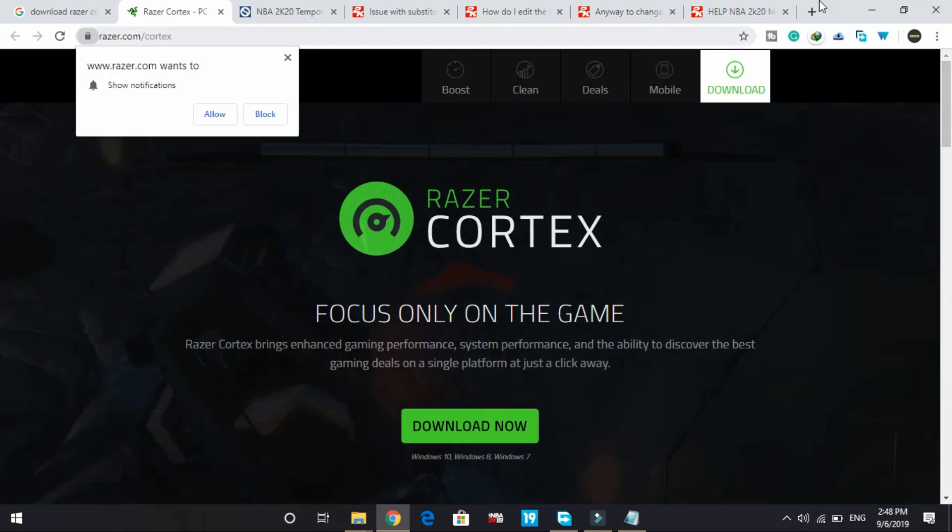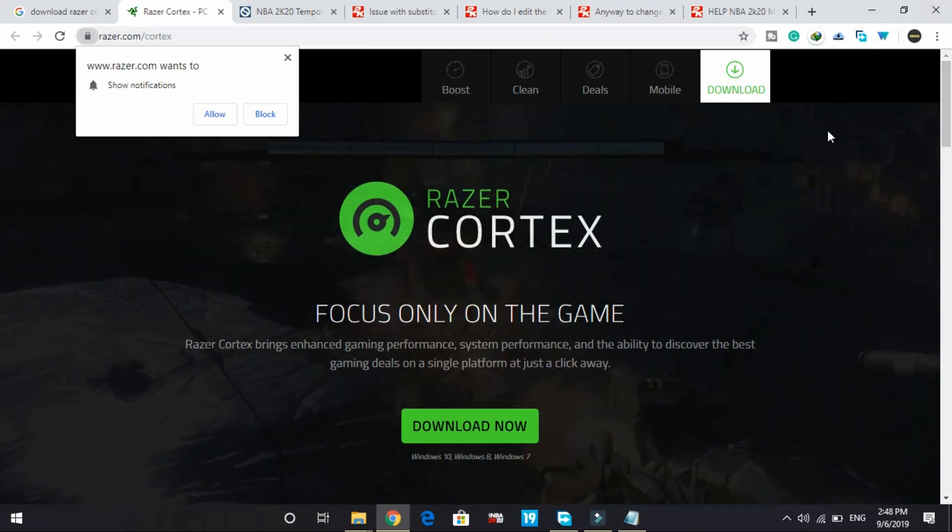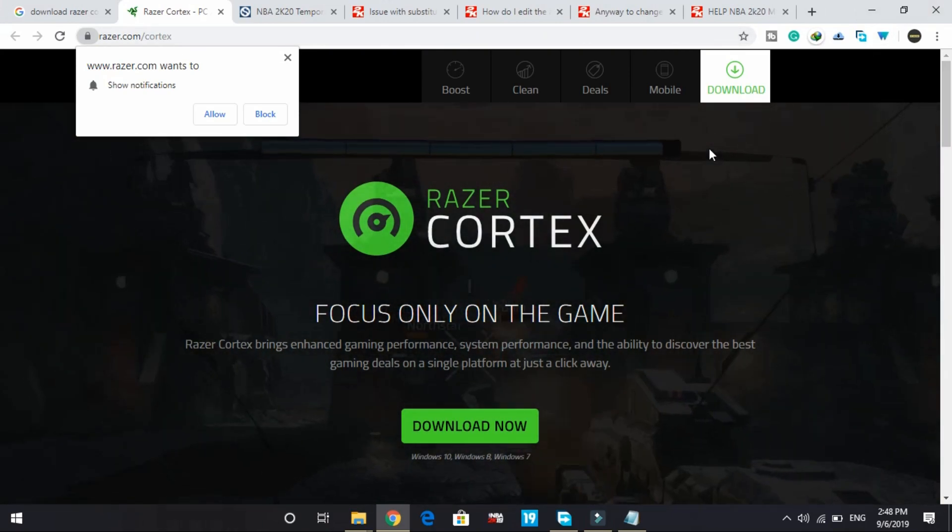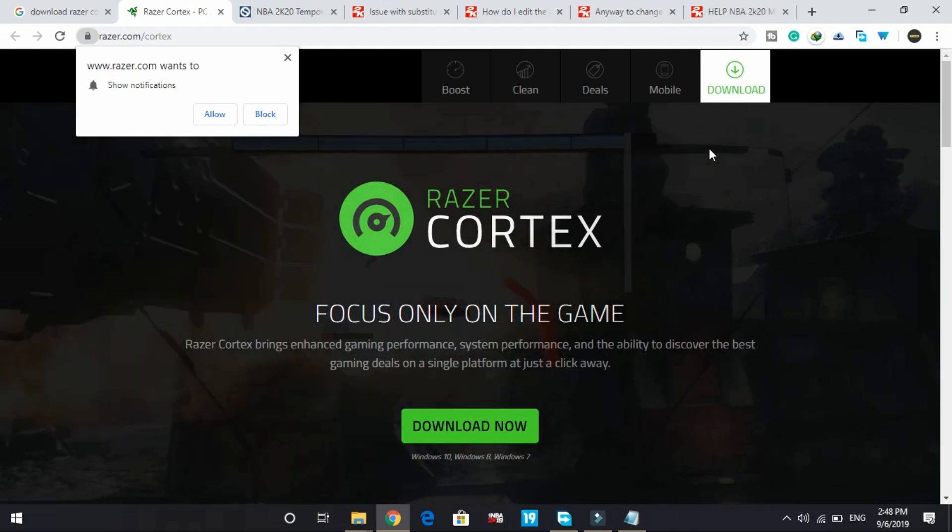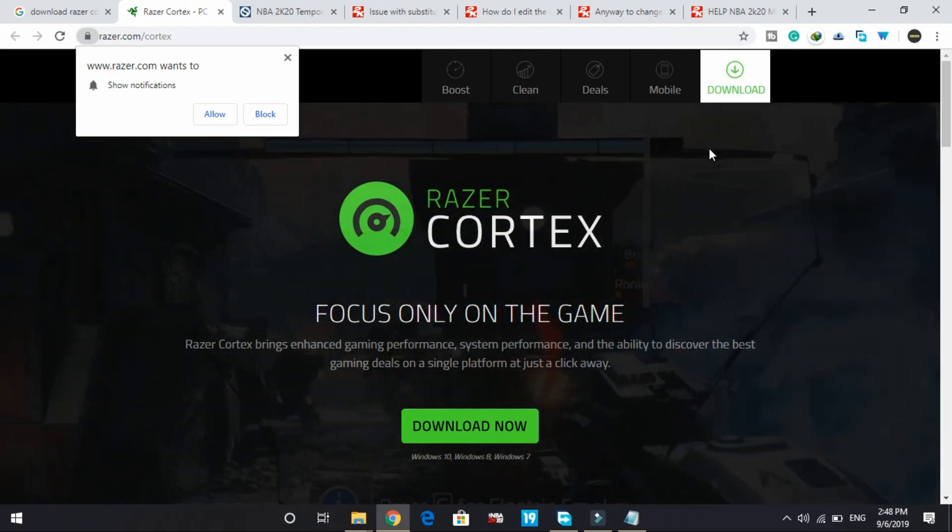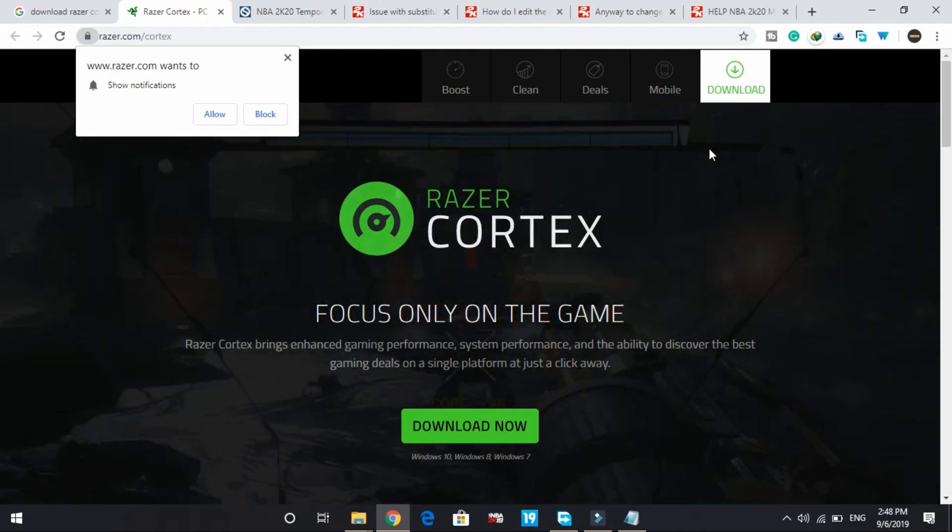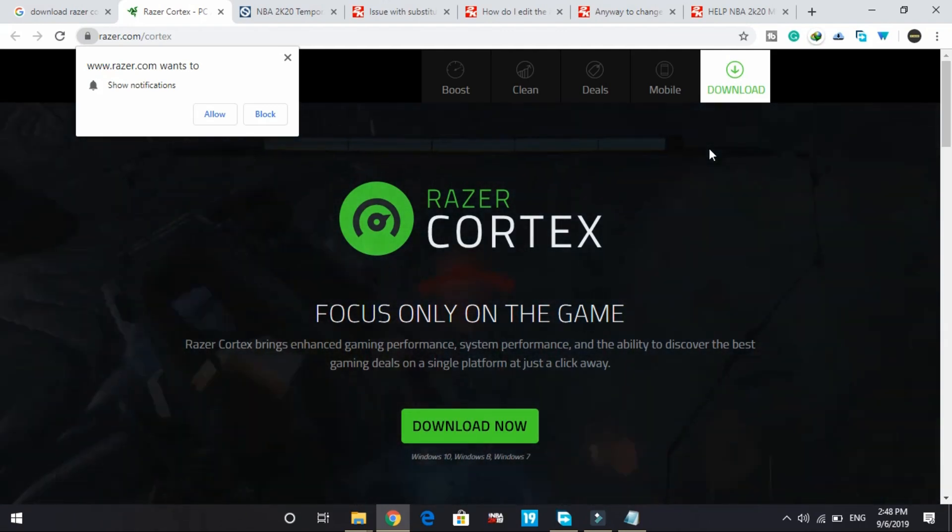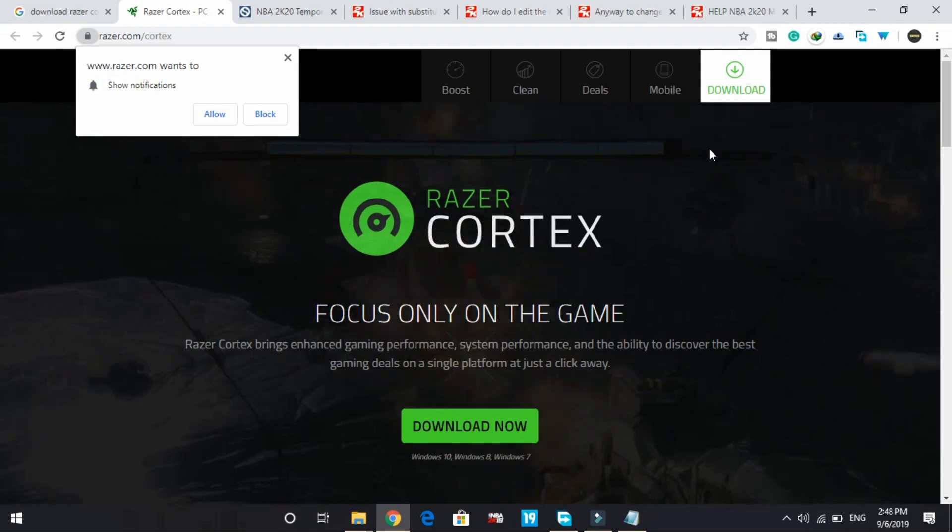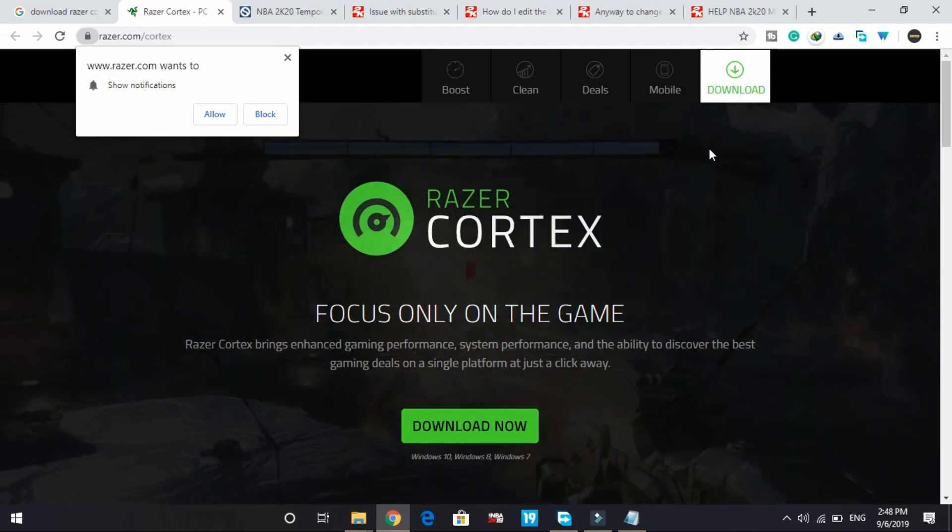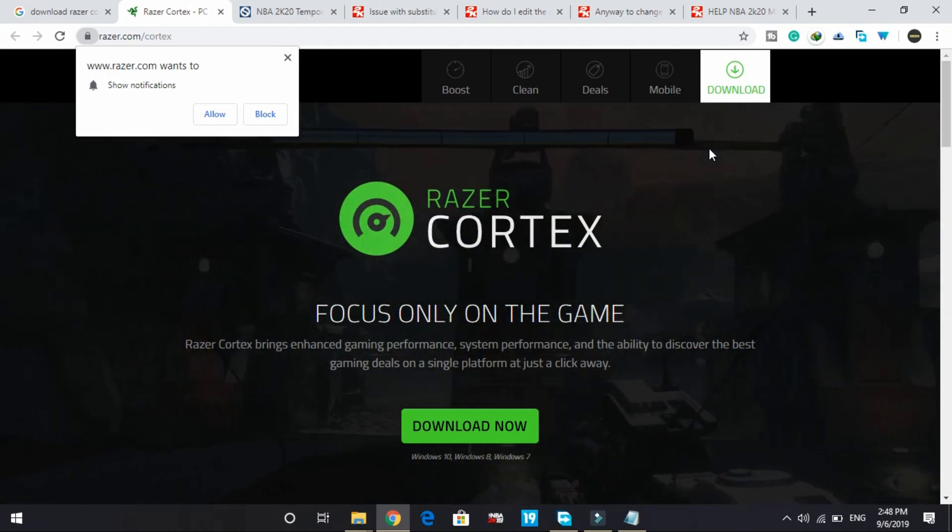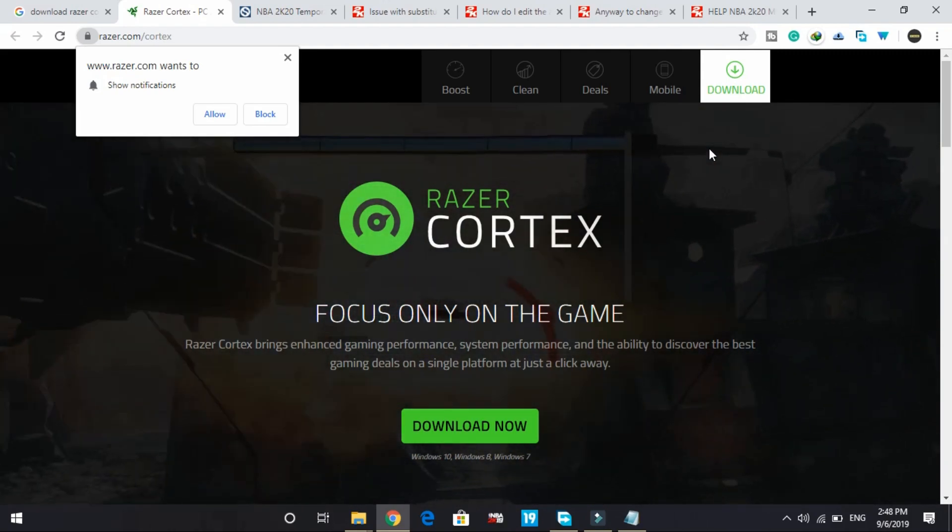You can access that video by clicking on the upper right corner of your screen here. There will be a card here, or you can find the description link of that video in the description of this video. Once you watch that video you will be able to do the advanced setup of this game booster and it will really help you in increasing the FPS and reducing the lag by a margin.